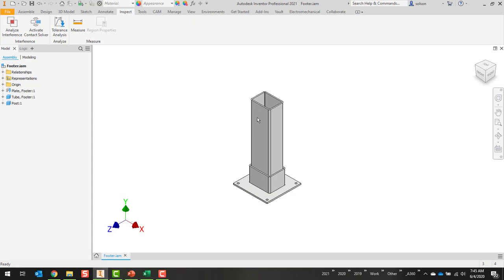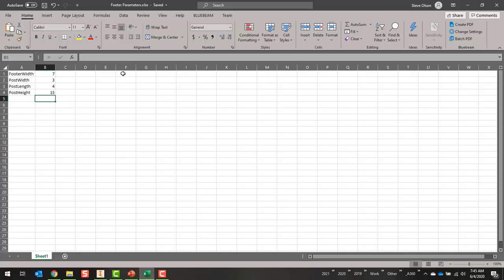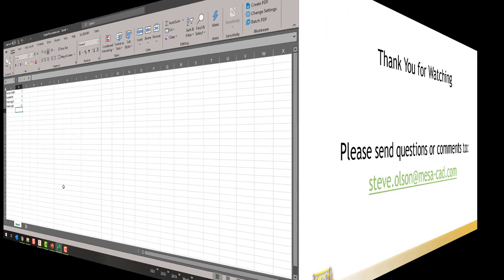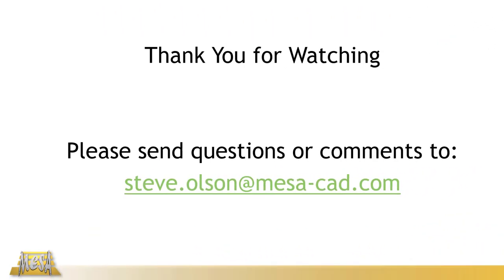One other kind of key note on the Excel file: it will only read the first sheet. I have seen a couple of customers they'll make multiple sheets for multiple different calculations, and then just use linking between those cells to populate cells on the first sheet. That way it'll end up having them in the right location for Inventor to read.